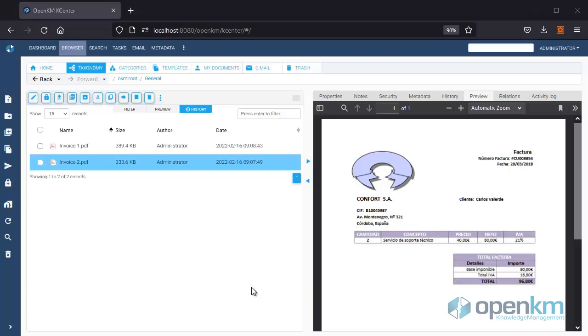This video shows how to sign PDF documents using the OpenKM Electronic Signature Client for Windows. For this, it is necessary to have the Signature Tool installed.